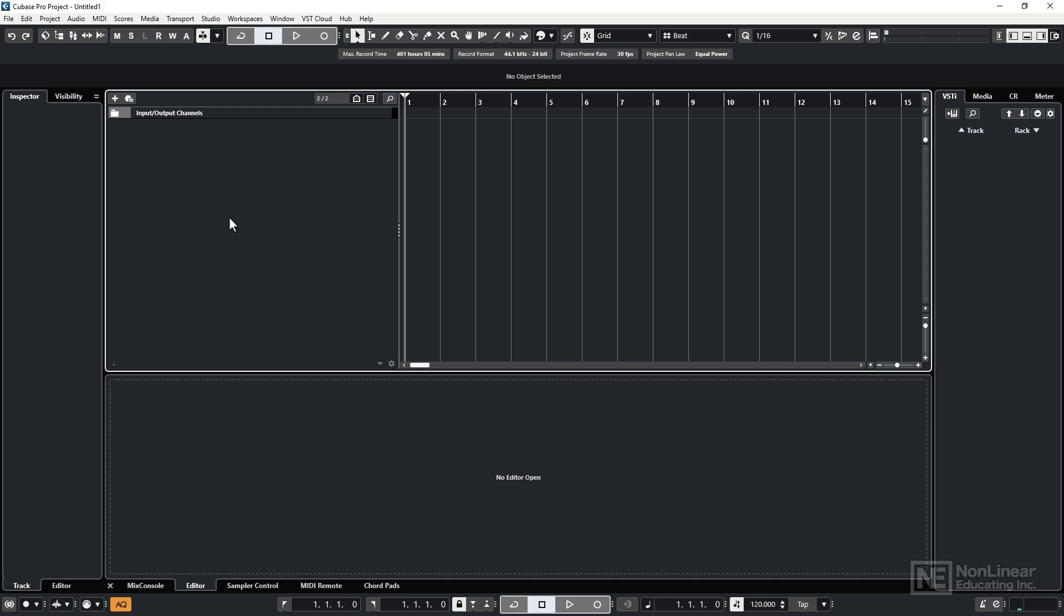We also get the expected menu options positioned across the top left. Notice also at the very top left, the project name is presently registered as Untitled. Now obviously you'll want to change that to something more identifiable. There's no point having loads of different songs, loads of different projects called Untitled.